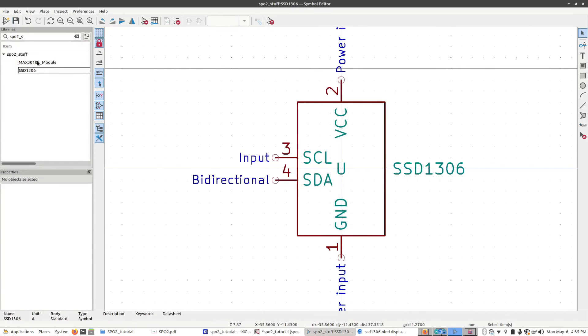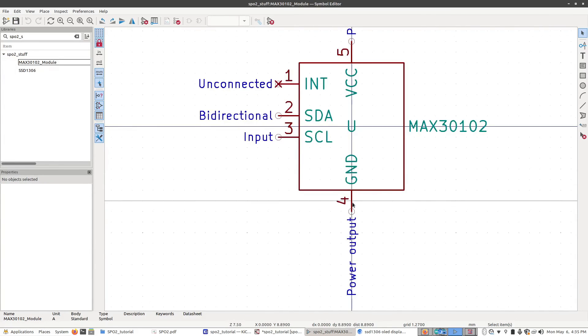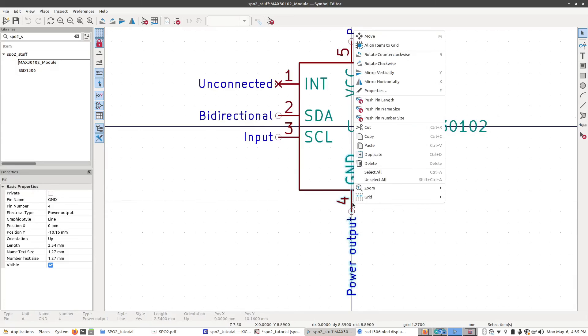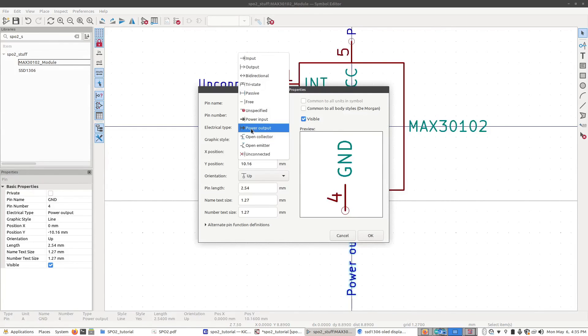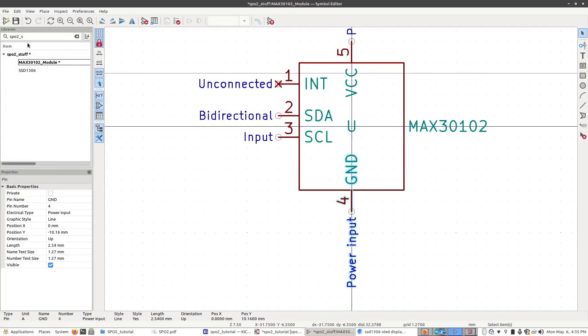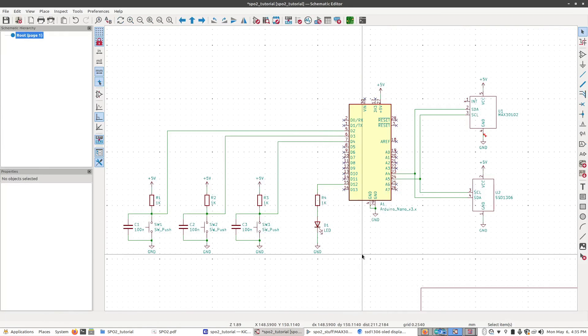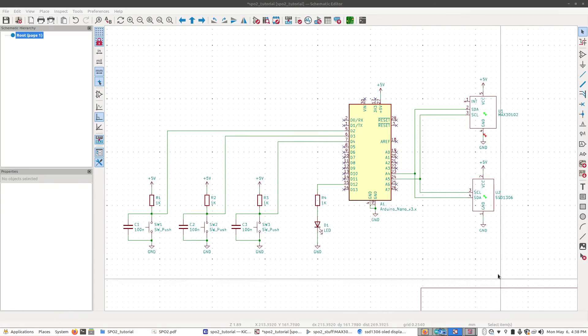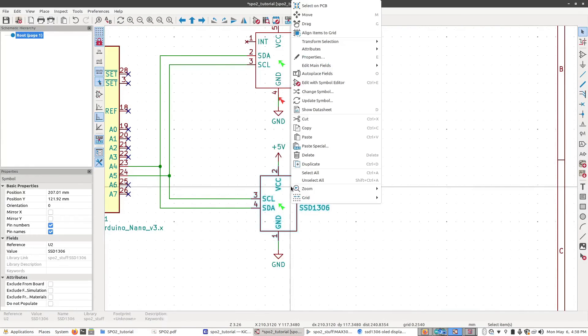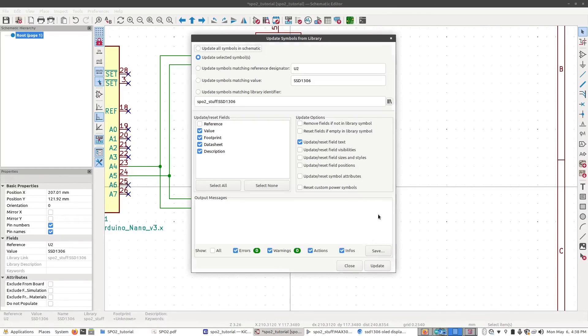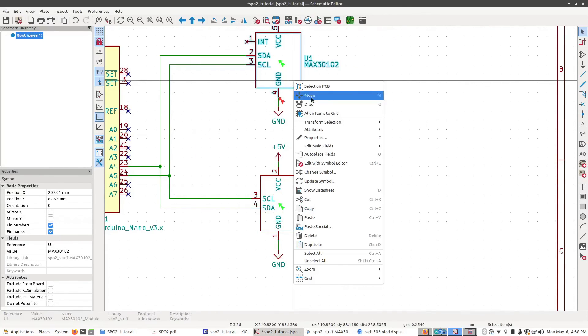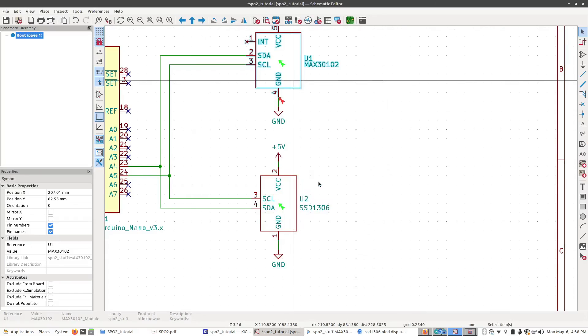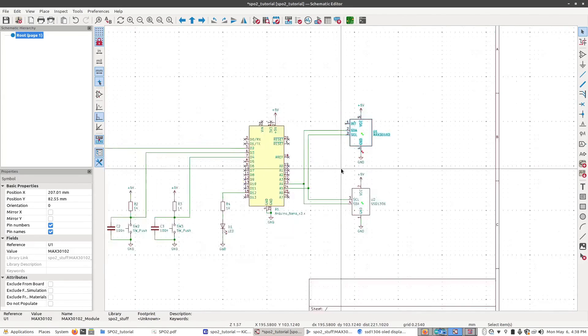And go back to the schematic. Now we just need to update the parts. Click on that, right-click, Update Symbol. Click Update and Close. And then let's do the same for the other one. Update, Update, Close.